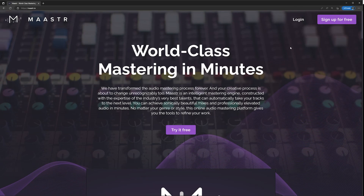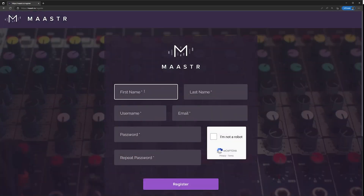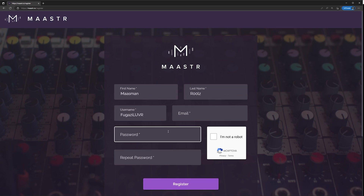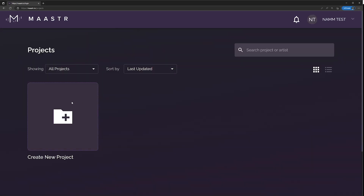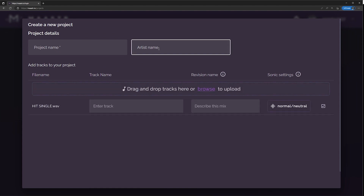Actually, I'll show you how to use that right now and then I'll tell you about everything — in case you're only here for the free master, this is how you do it. You're either going to log in or you're going to sign up. I assume a lot of you probably haven't tried the service yet. So you're going to put in your name, then a username, email, password. You're not a robot. Register. Once you register and log in, just make a new project and drag in your song that you want to have a master for.